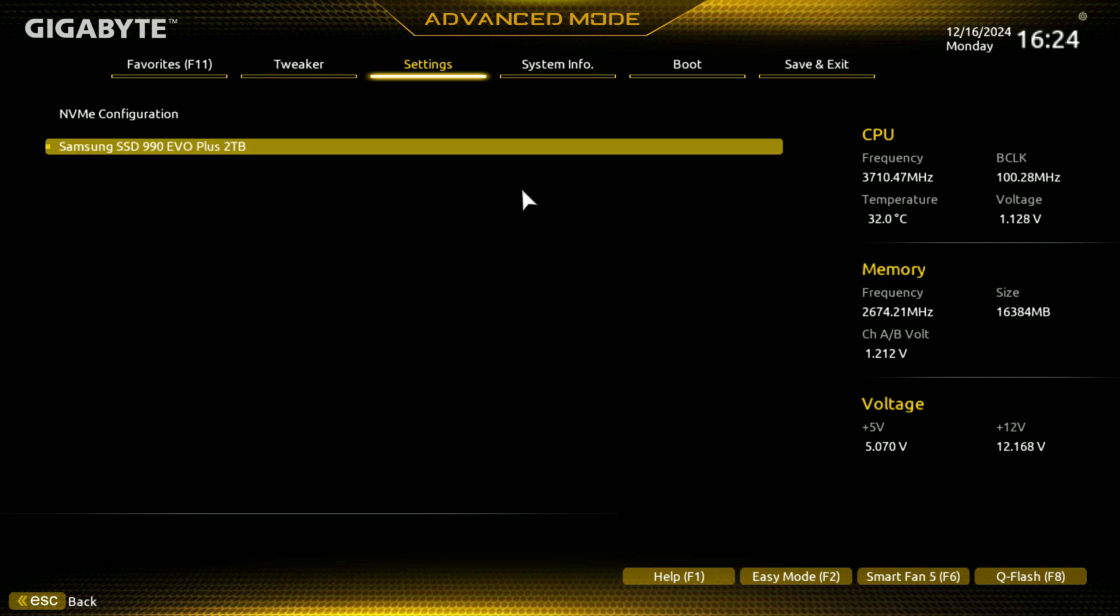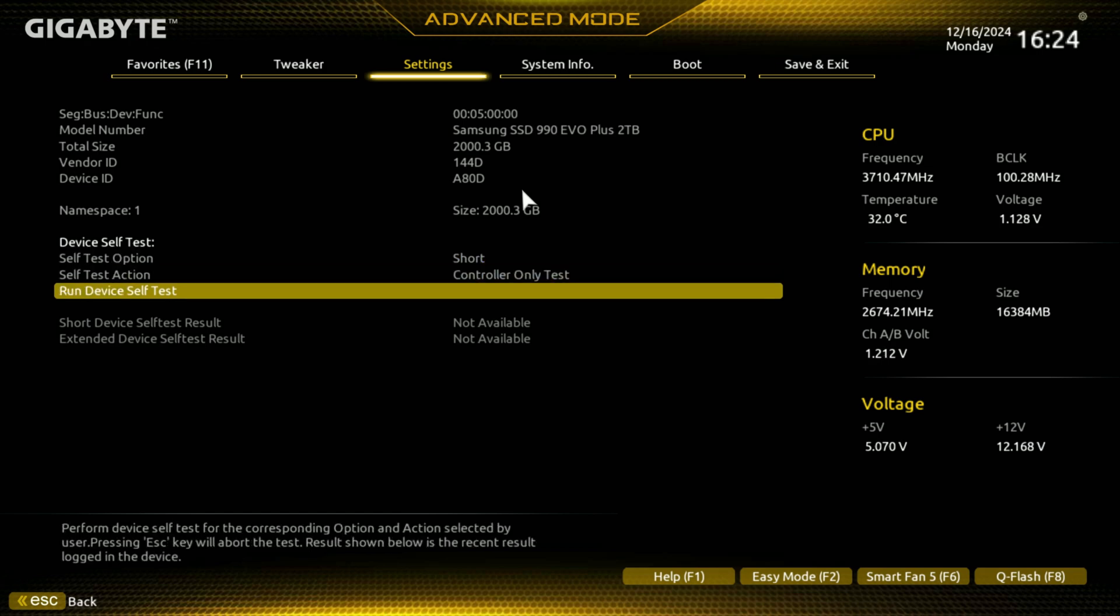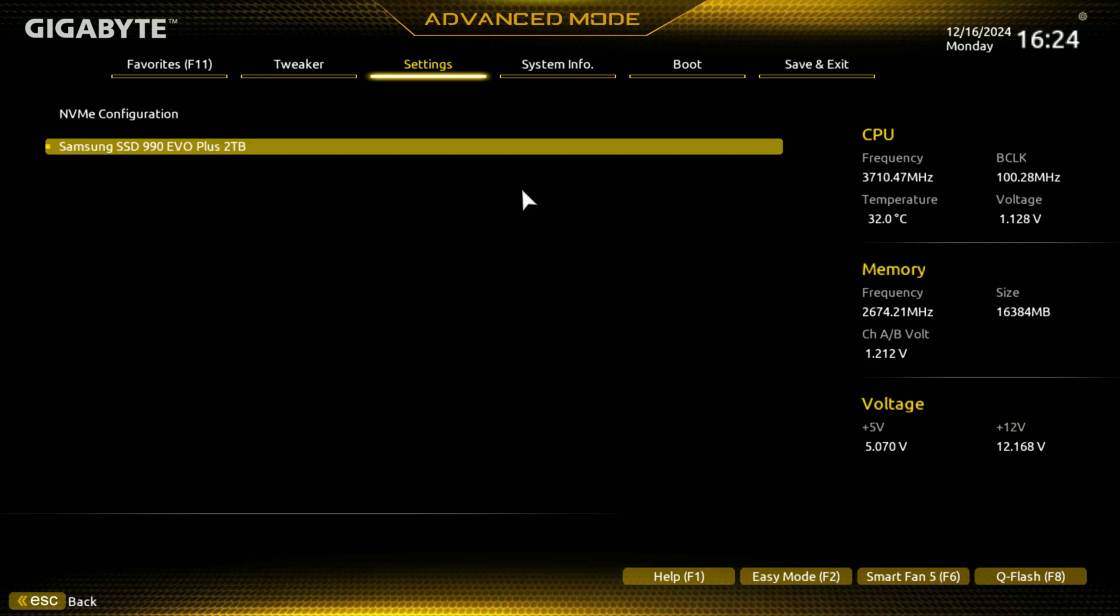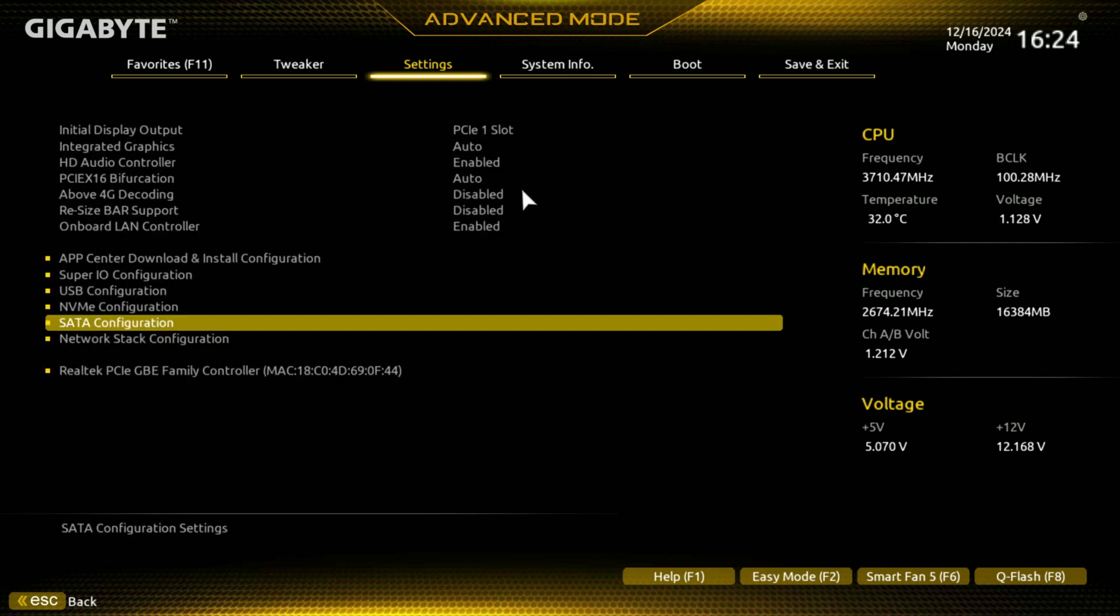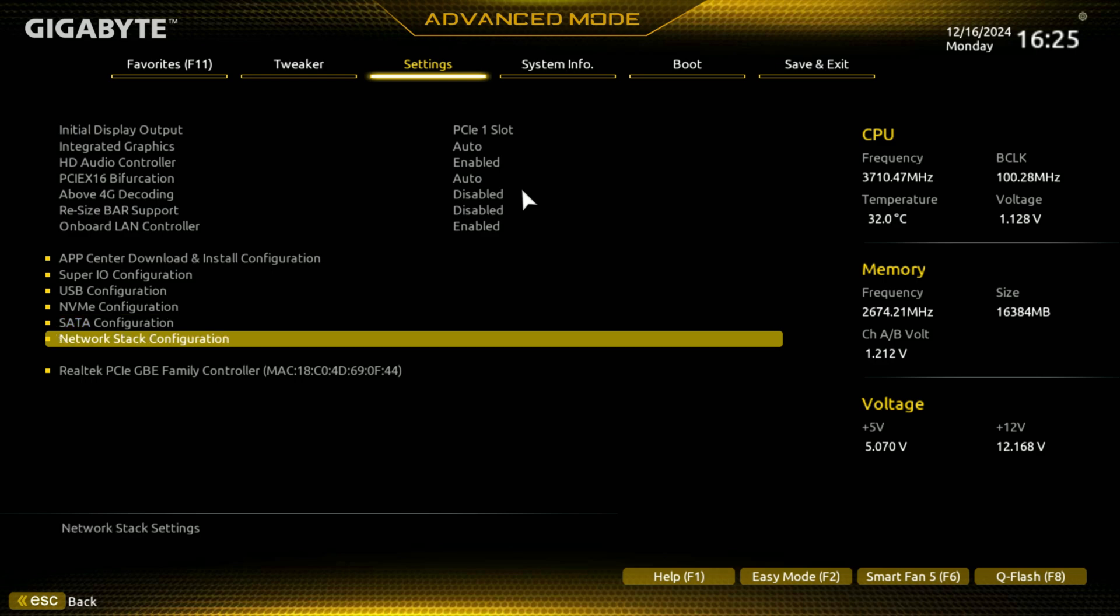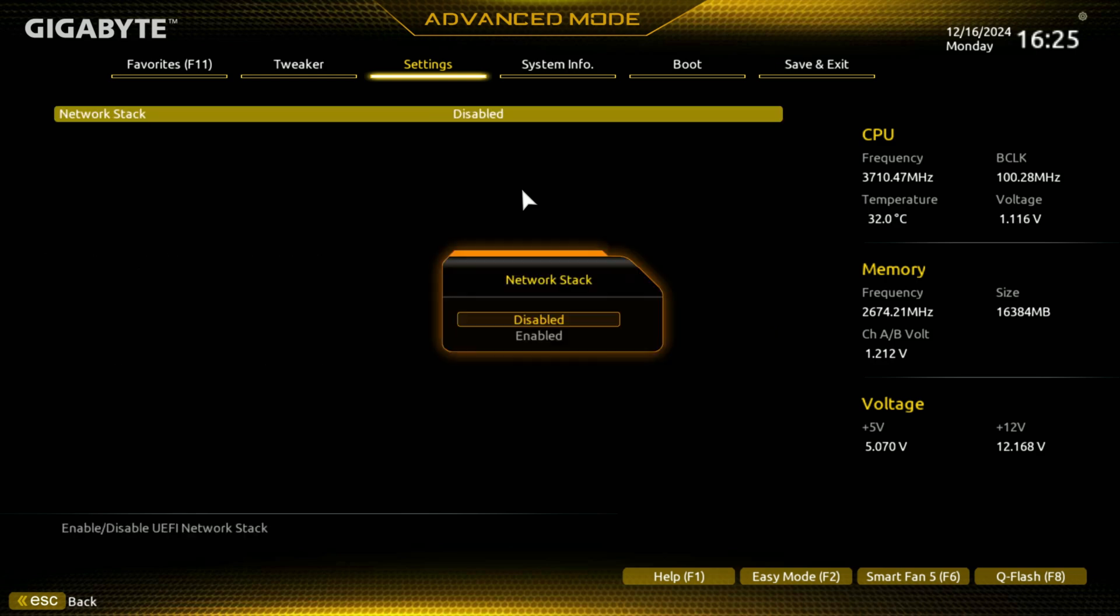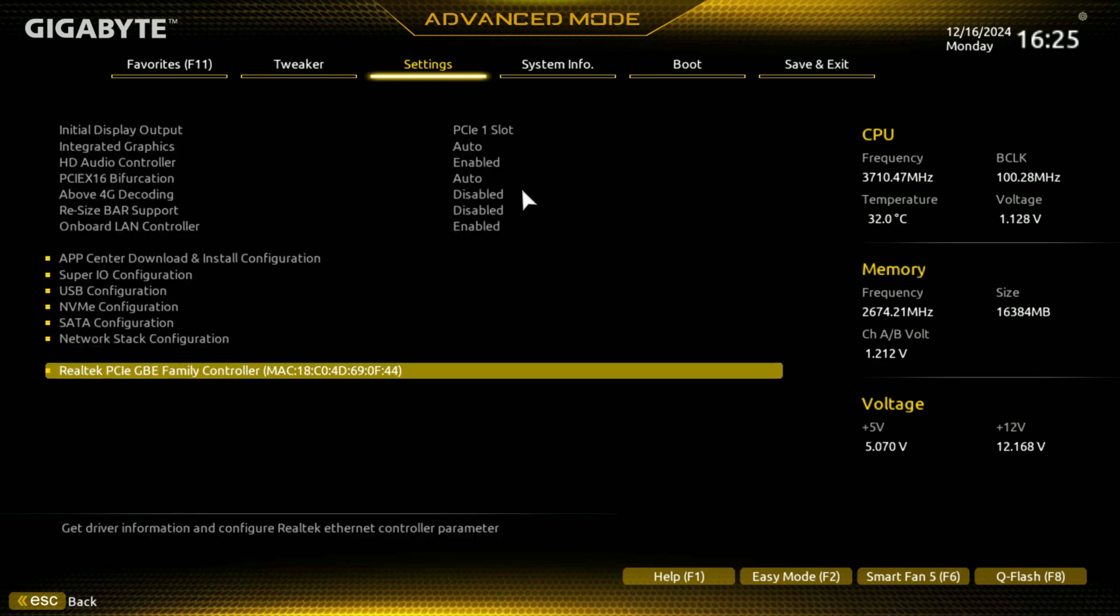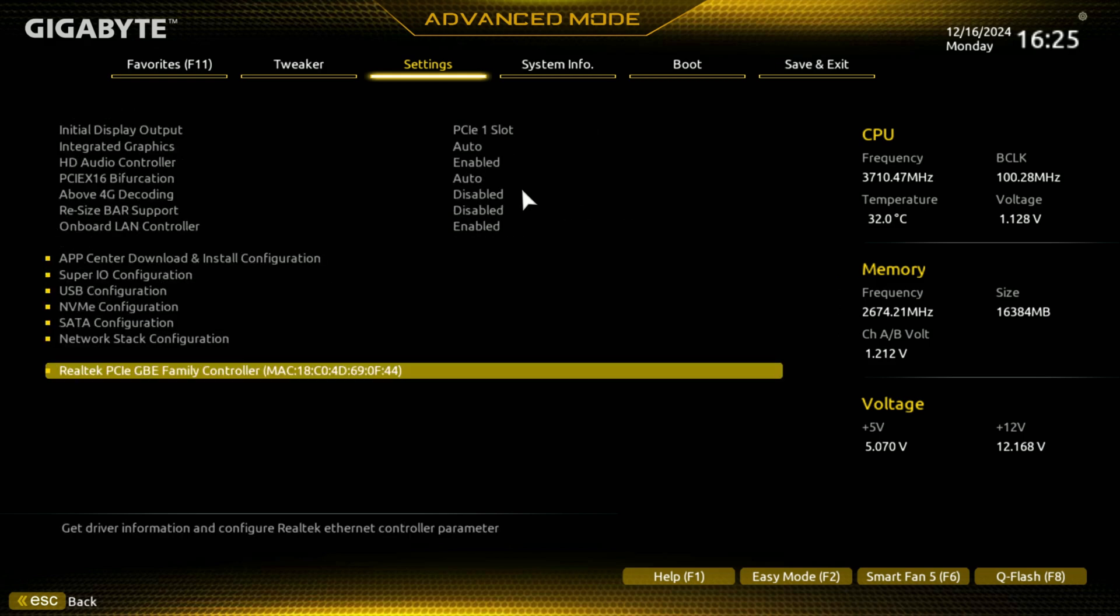NVMe configuration. And look, it's got the Samsung drive. There you go. That's all good, because that's what it has there. You can run the self-test options. So, SATA, if you have SATA, this is where it'll show up, all your SATA drives. It's got, this board's got four SATA ports on it. You got the network stack, that's disabled. And then you got the Gigabyte Ethernet here.